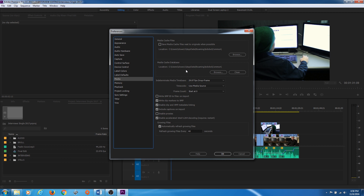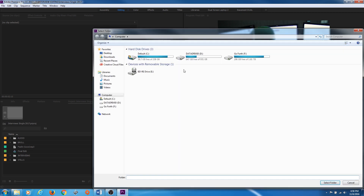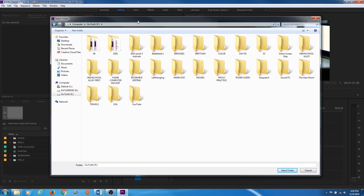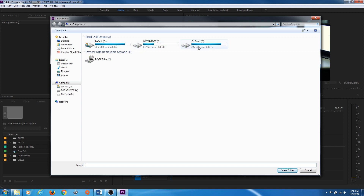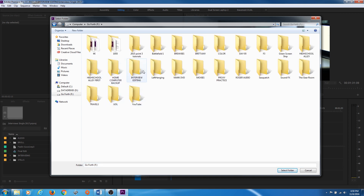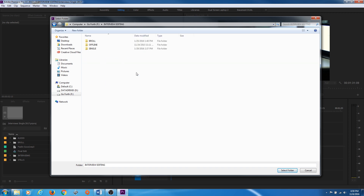Moving down to Media — this is fairly important. When Premiere starts and you import footage, it's going to save waveforms, create metadata, create thumbnails, and other things that help aid editing. If you save a project and move it to another computer, you'll see all your audio waveforms and thumbnails get rebuilt. You can tell Premiere to save this media cache to a specific location. If you're working on an external hard drive, I recommend putting this in the same folder you're working out of.